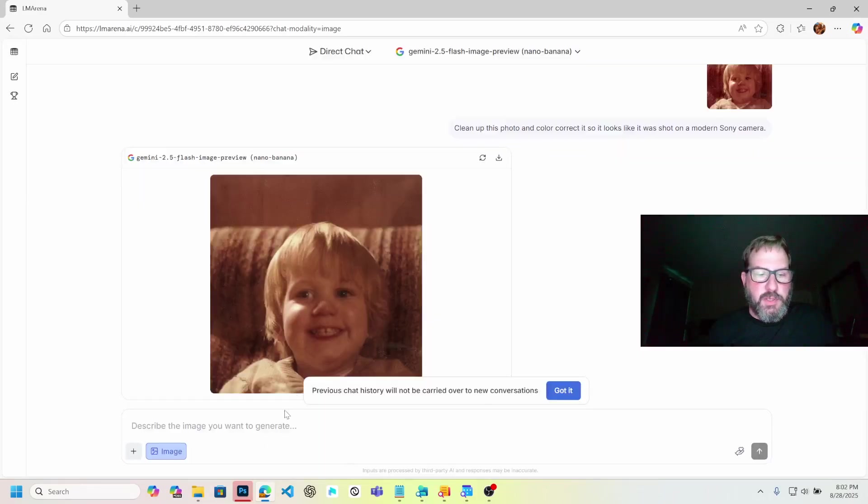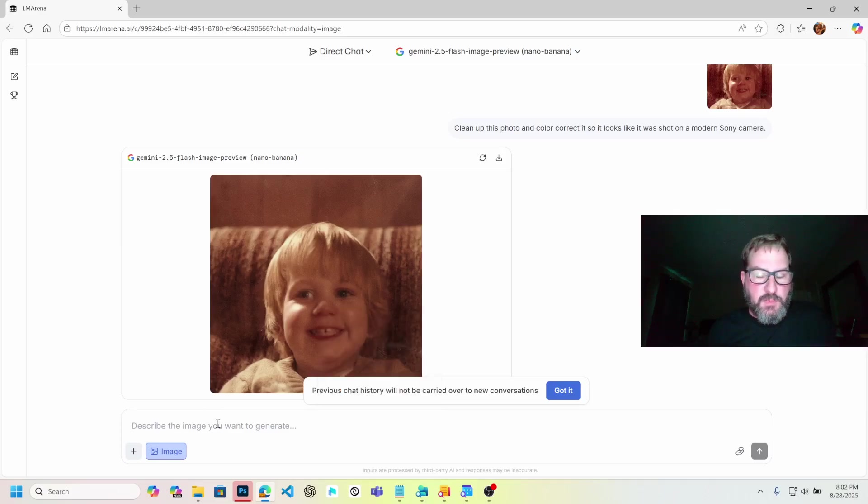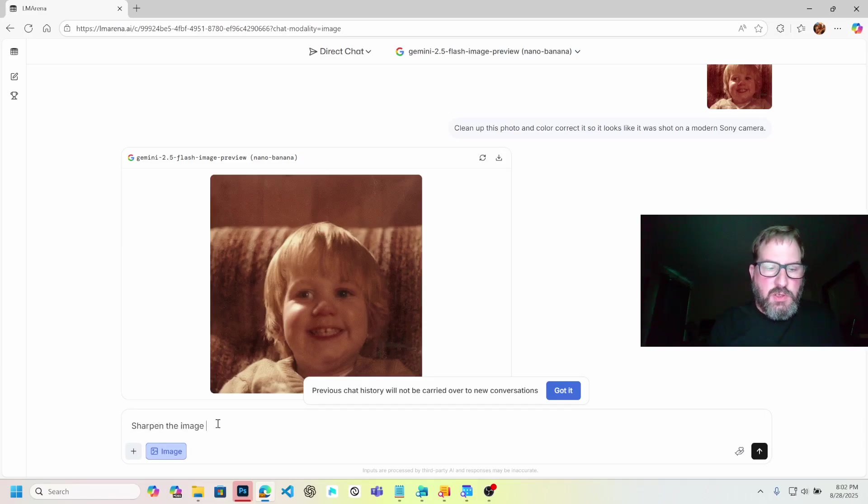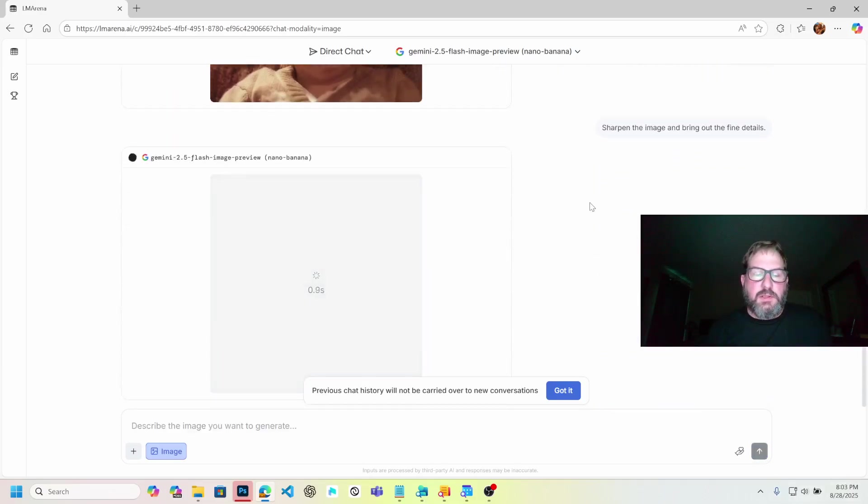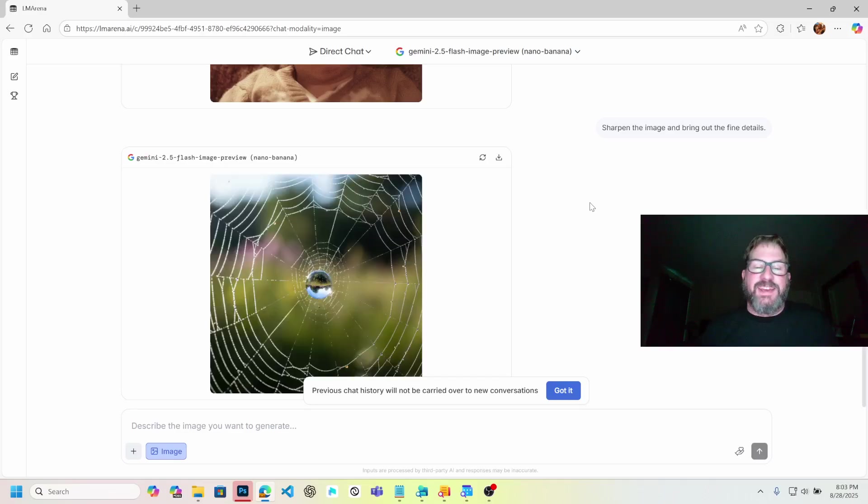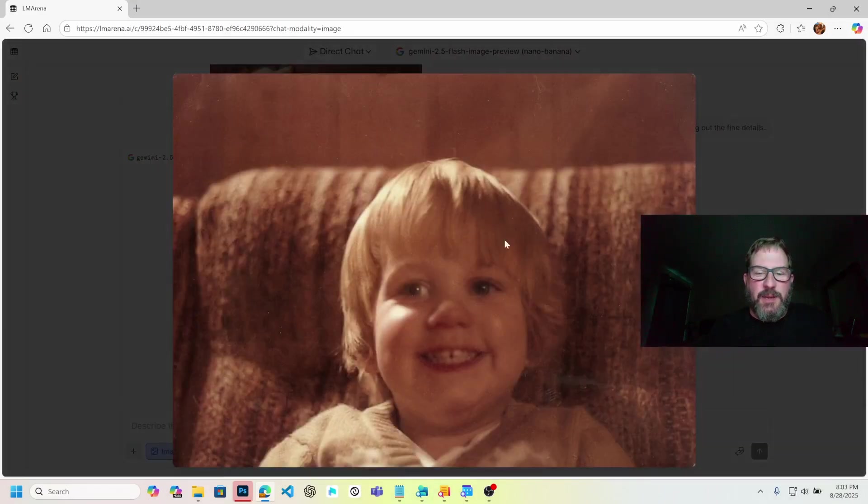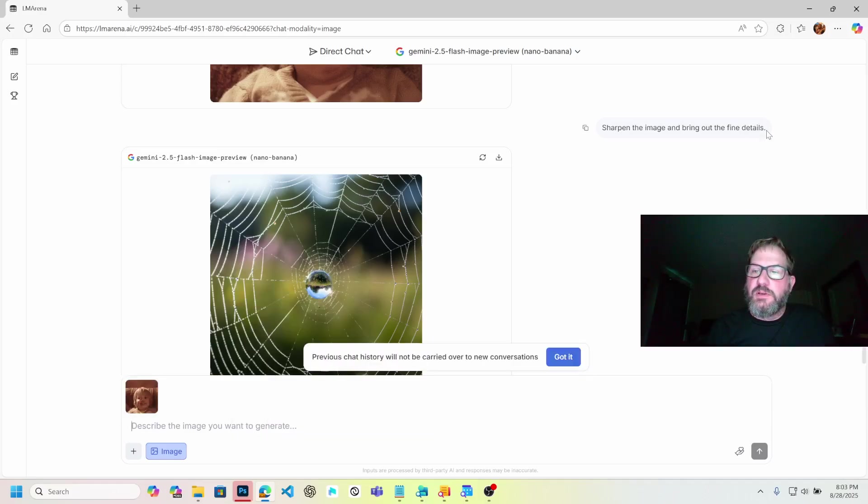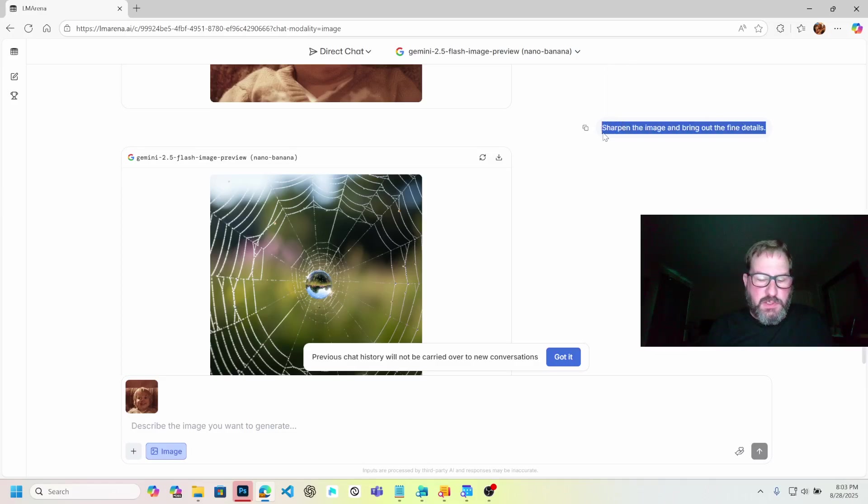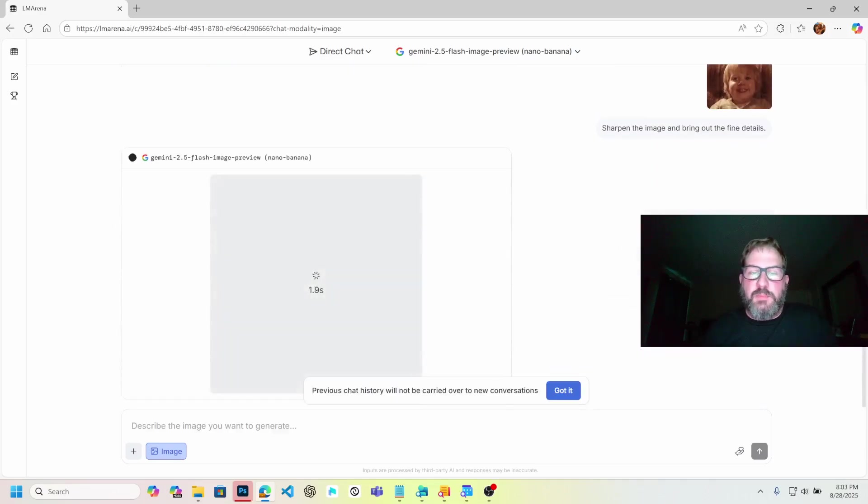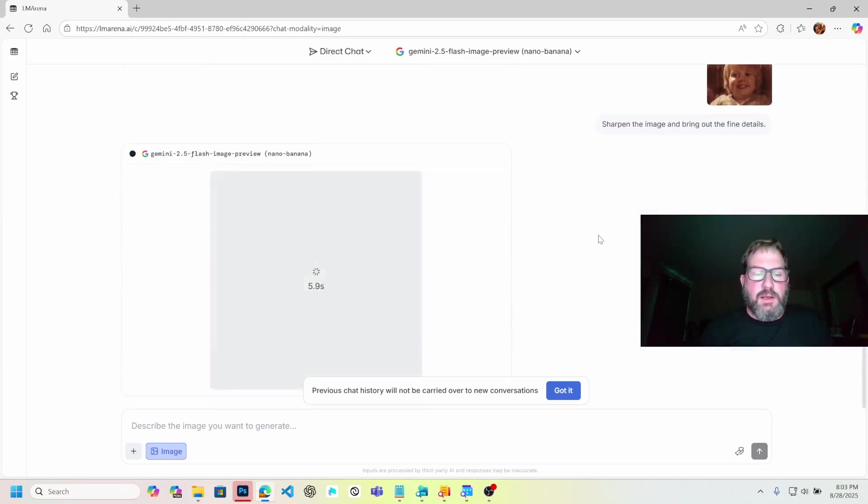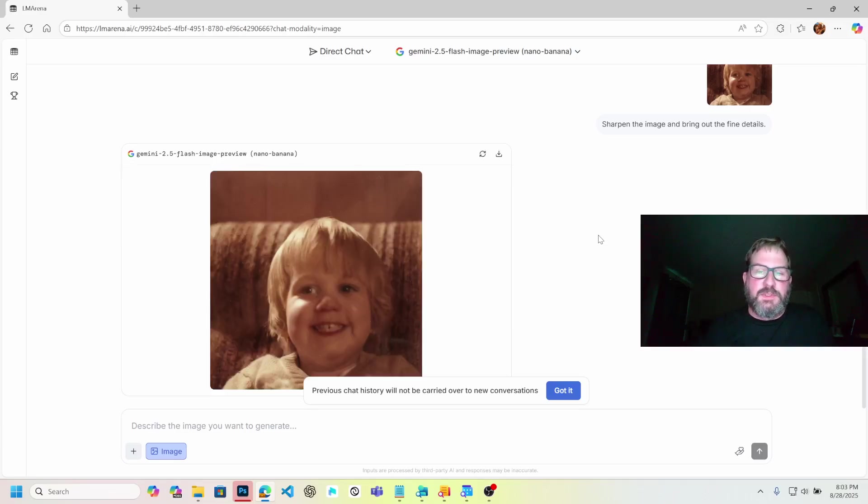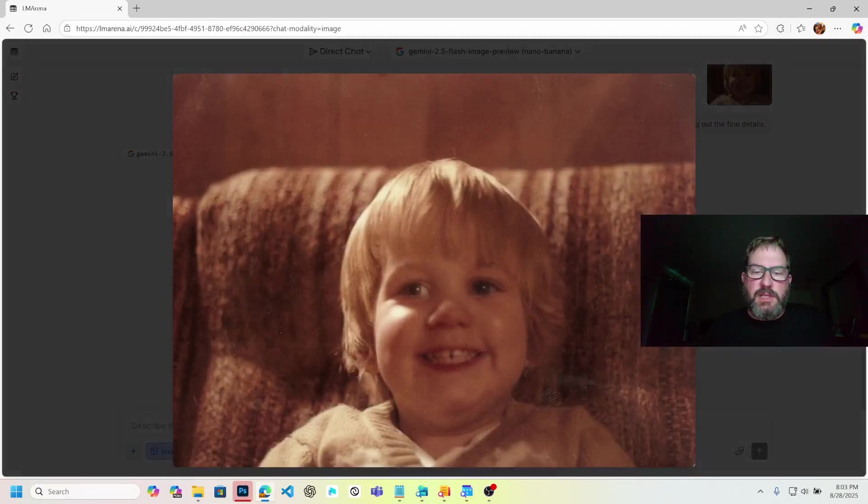Let's see if we can sharpen a little bit. I wonder if I can just keep going with this conversation. Sharpen the image and bring out the fine details. Sometimes this will give you some completely unrelated image. Yes, like that. Let me try this again. I'm going to copy the image, paste the image. I'm not sure what happened there. Maybe it was searching the web.